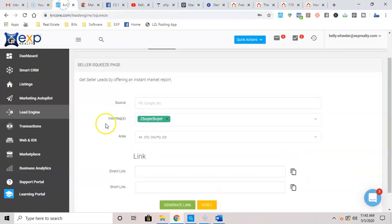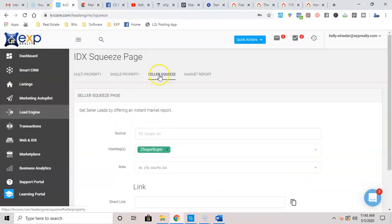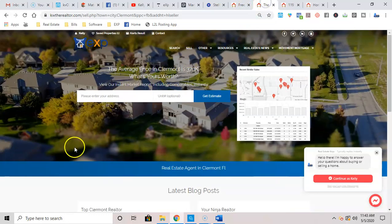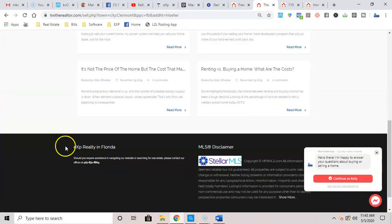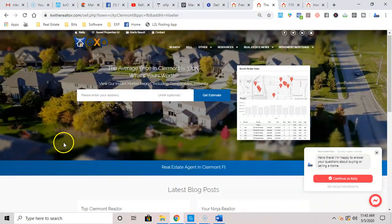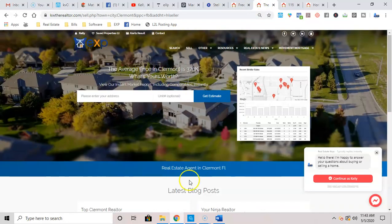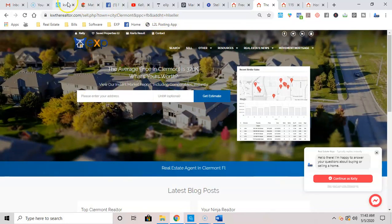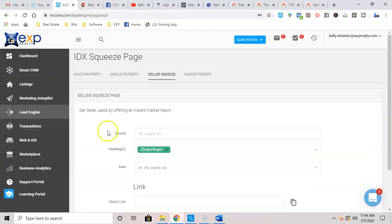So remember guys, we're doing a seller squeeze right there, and it's going to tell them a little bit more about what's going on in their market.